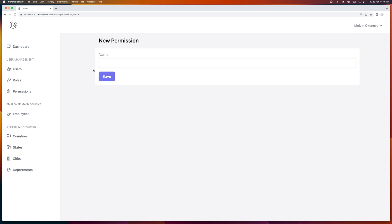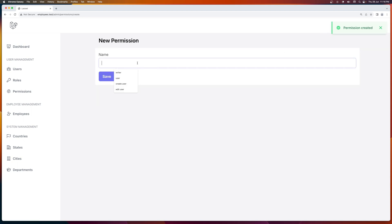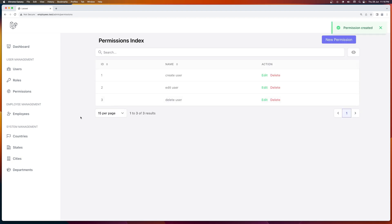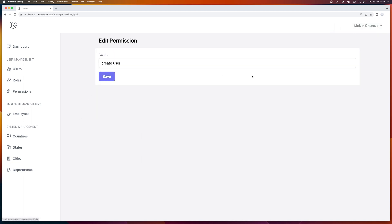Let's create a new one — edit user. And one more — delete user. Good.